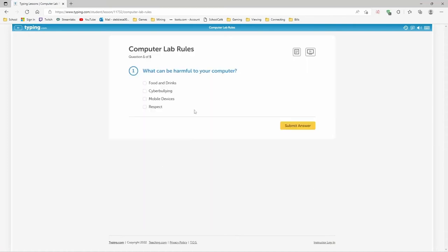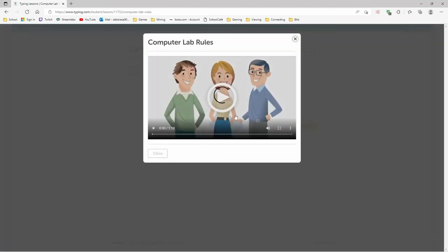Continue to computer lab rules. I better watch this, I guess, because I don't know how to use my hands on a mouse. What can be harmful to your computer? Didn't I watch the thing?